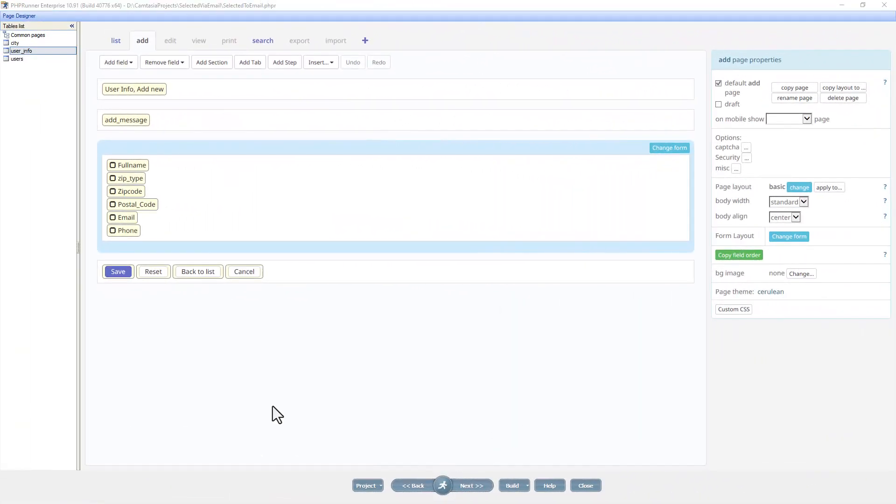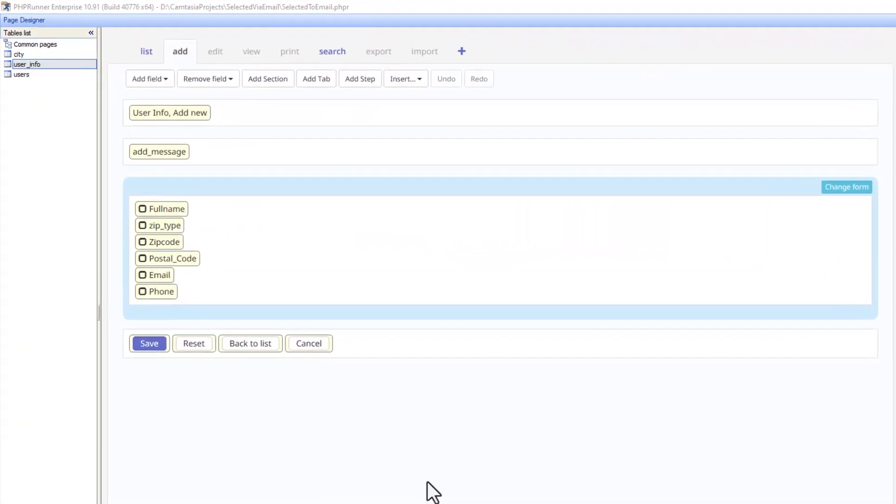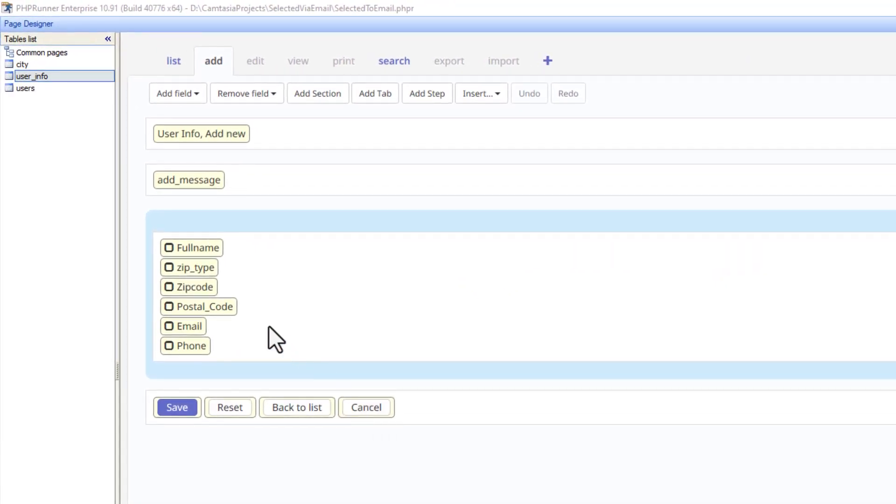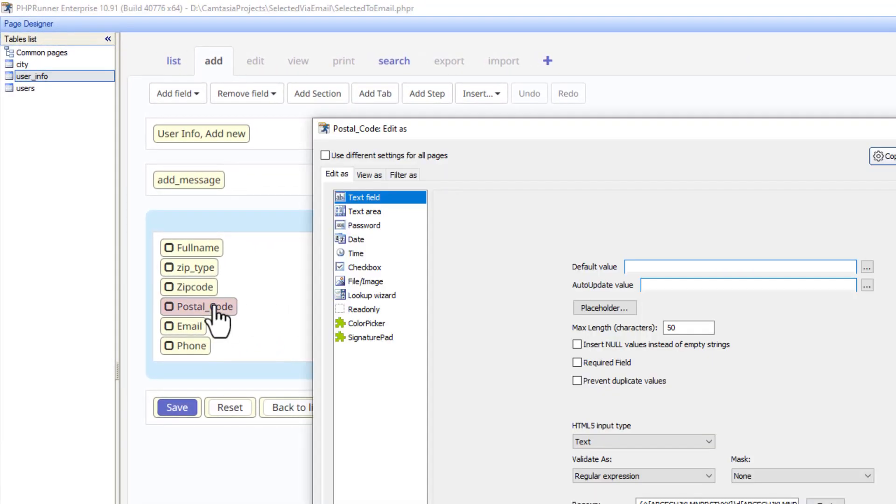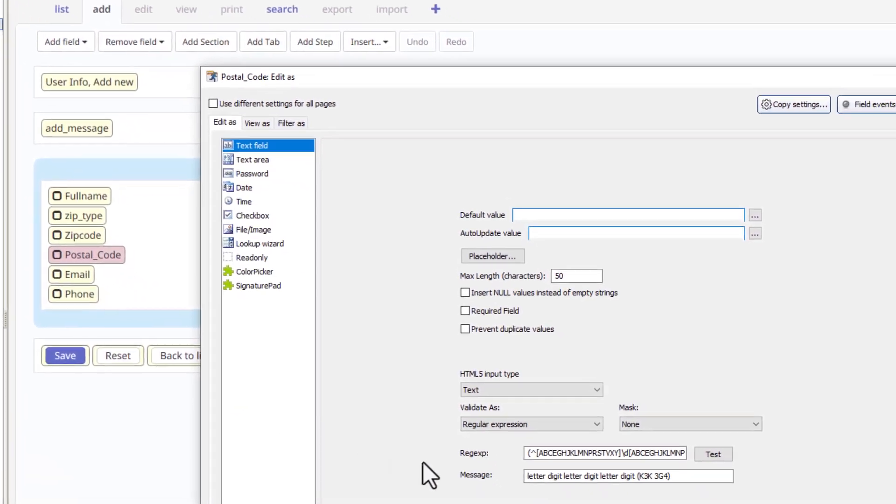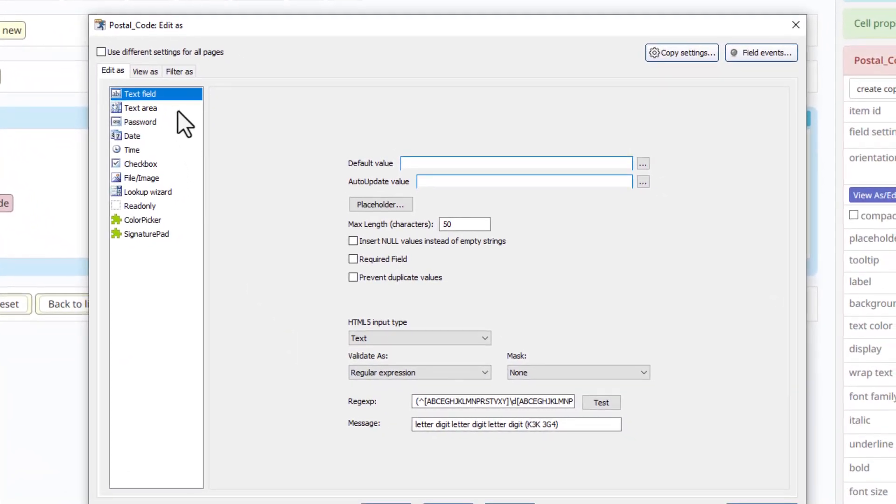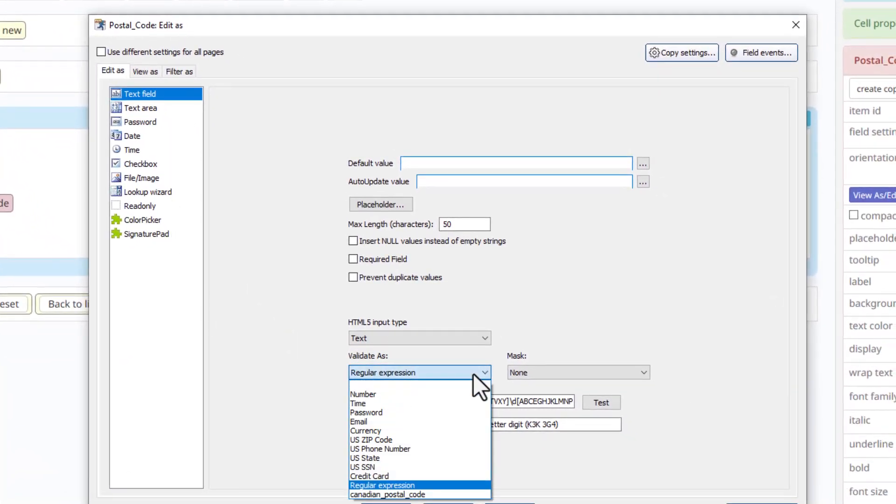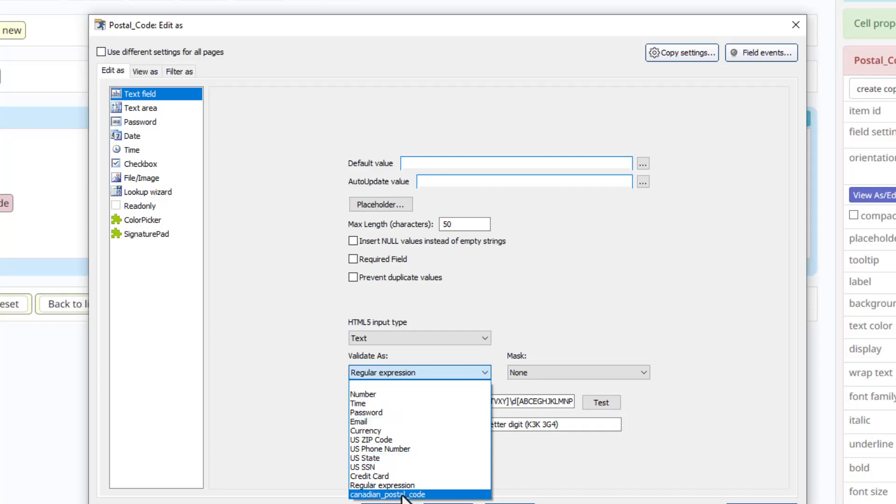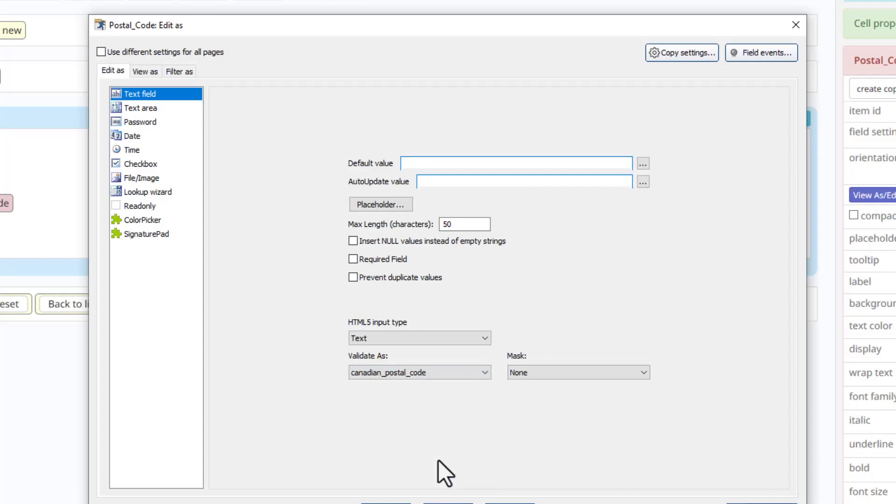Now you can close everything and let's open up PHPRunner again. If you did not close PHPRunner, you will have to restart it. Here I am on the add page of the page designer again for the user info table. I'm going to go to postal code. I'm going to go to regular expression. Here you will see Canadian postal code as an option. From now on you will have the Canadian postal code as a selection over here.